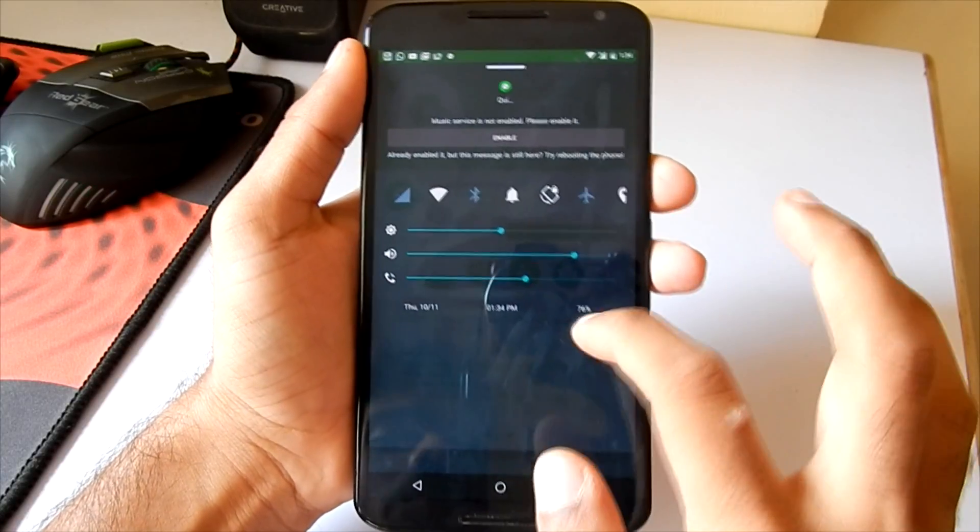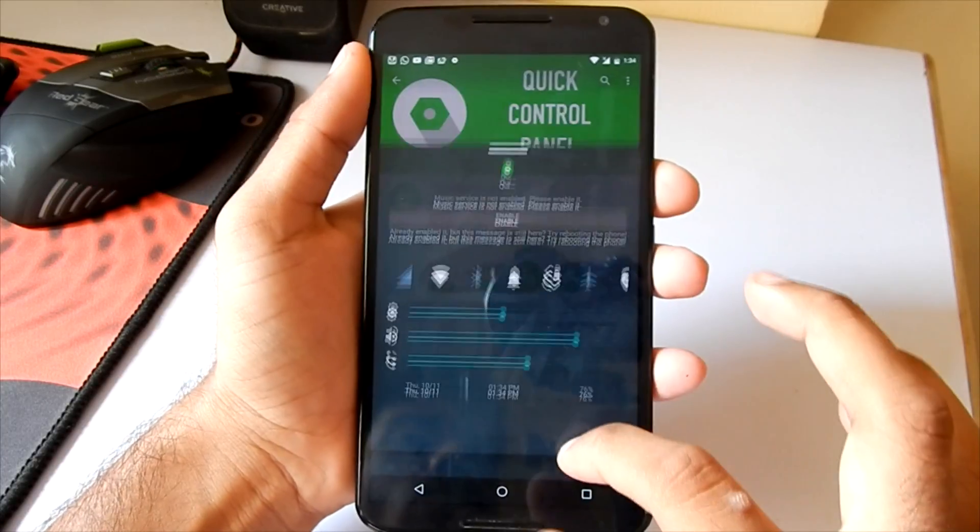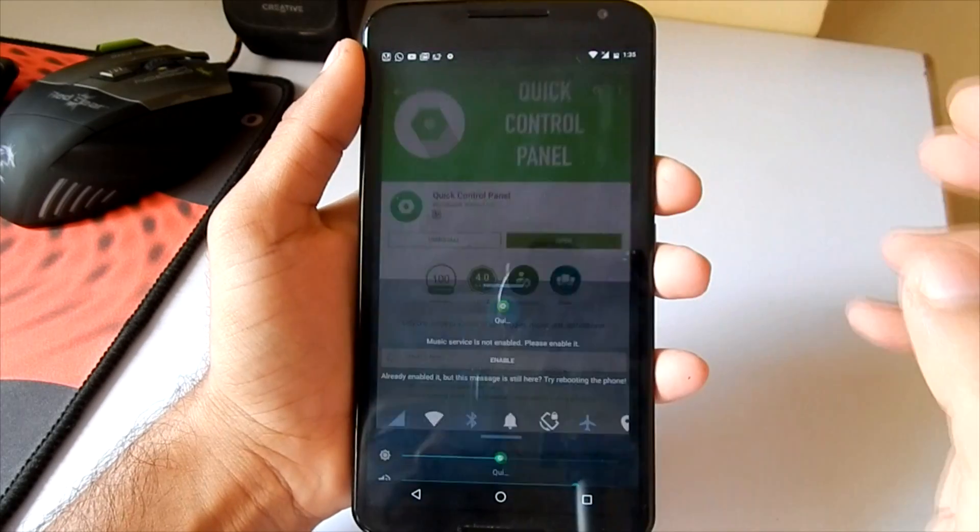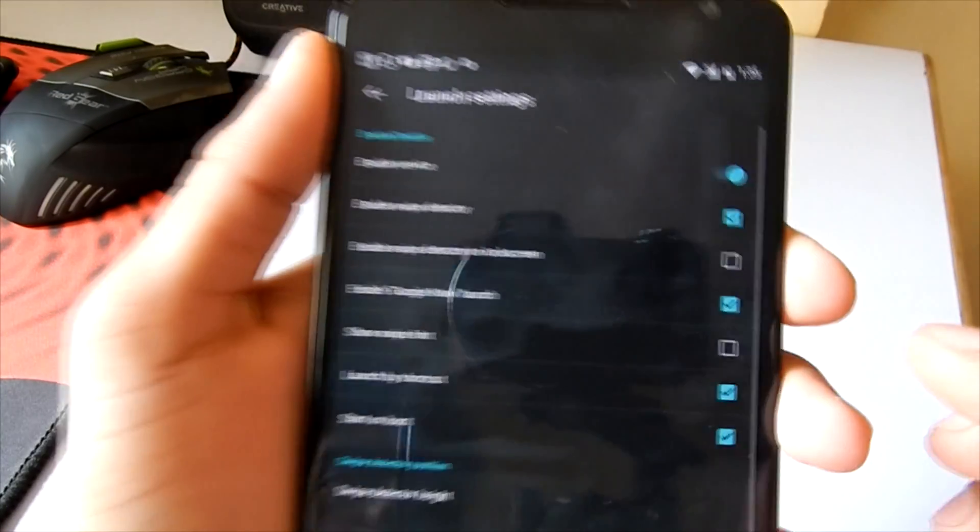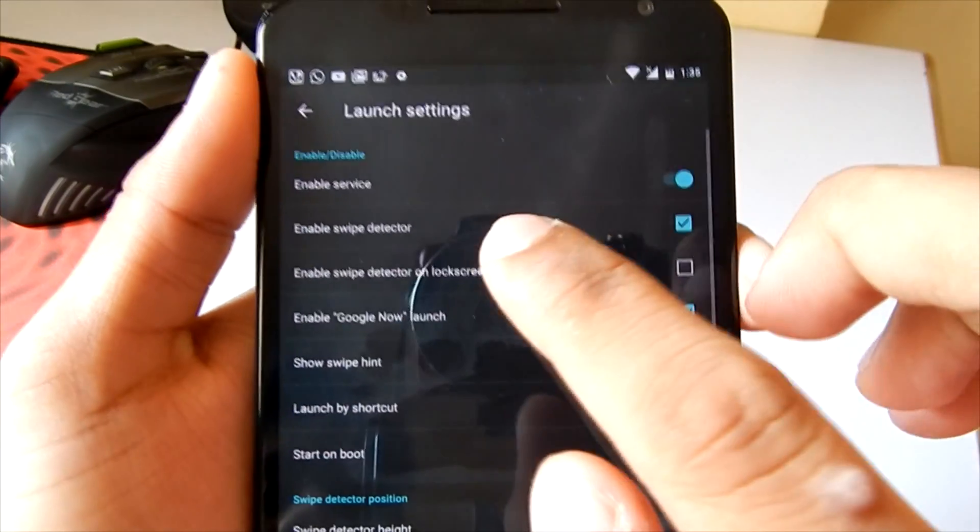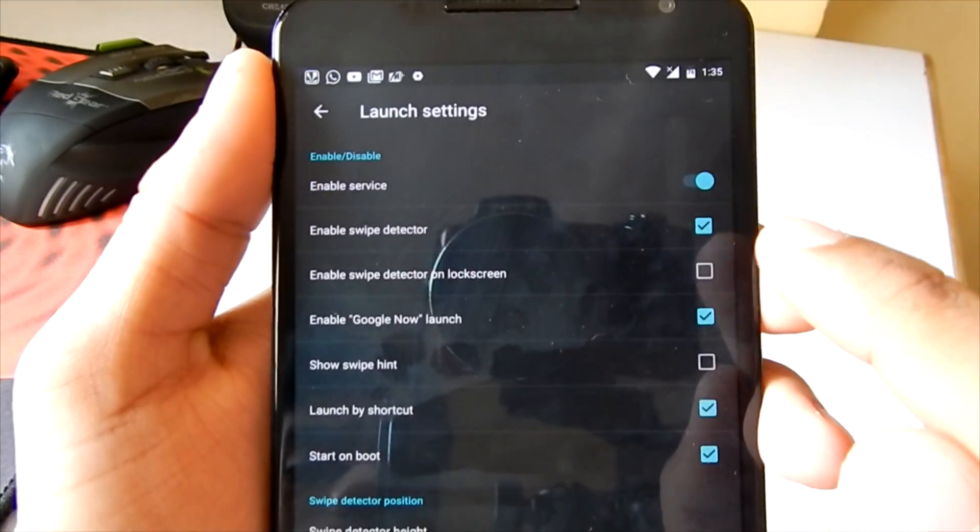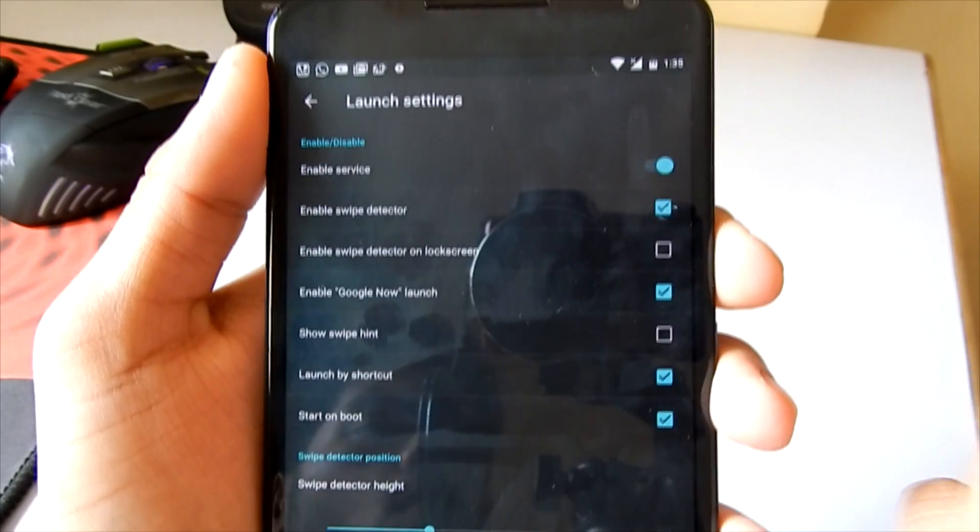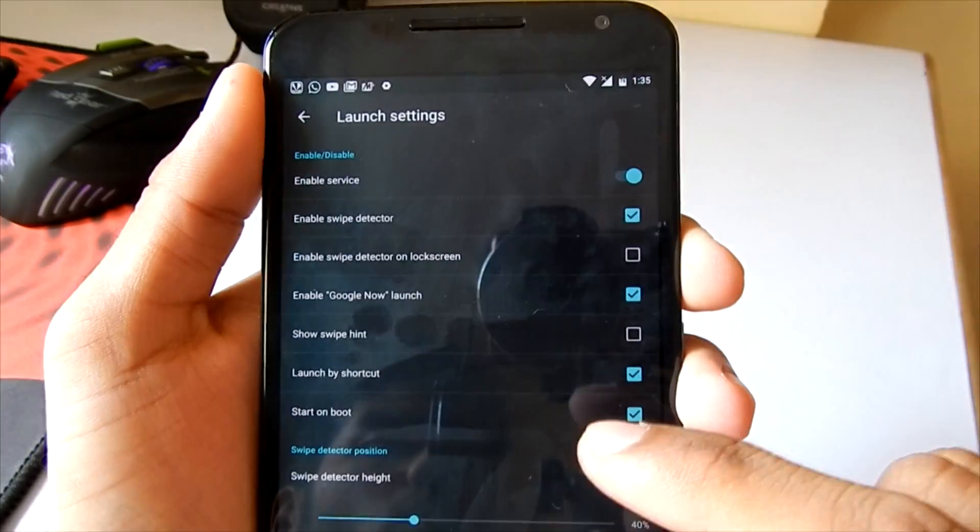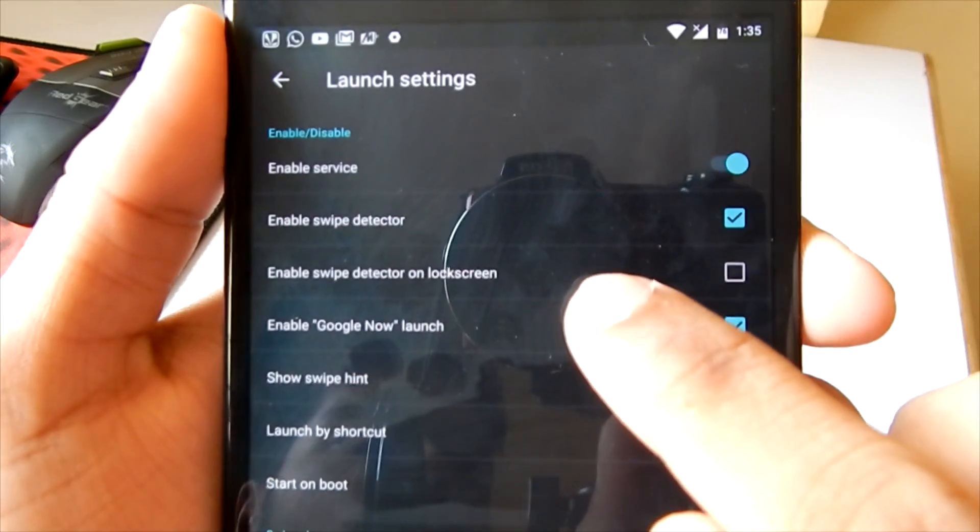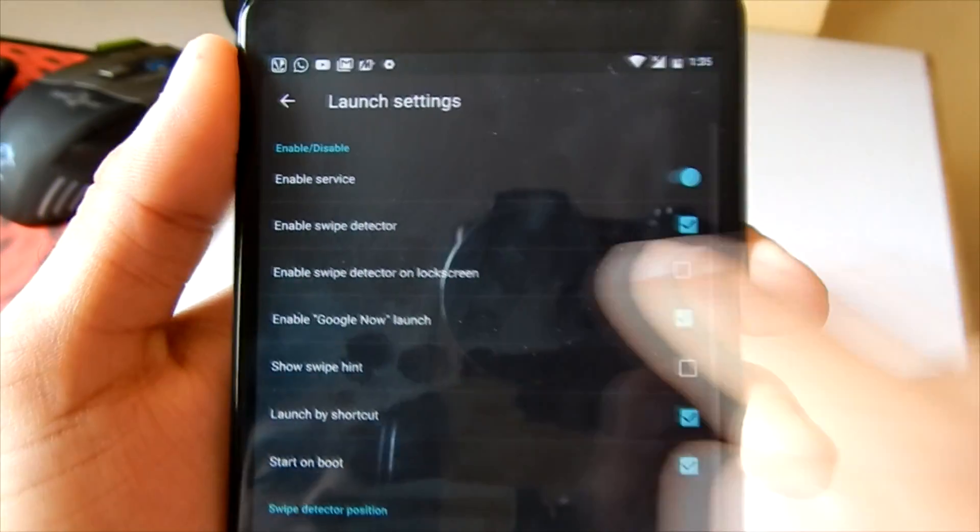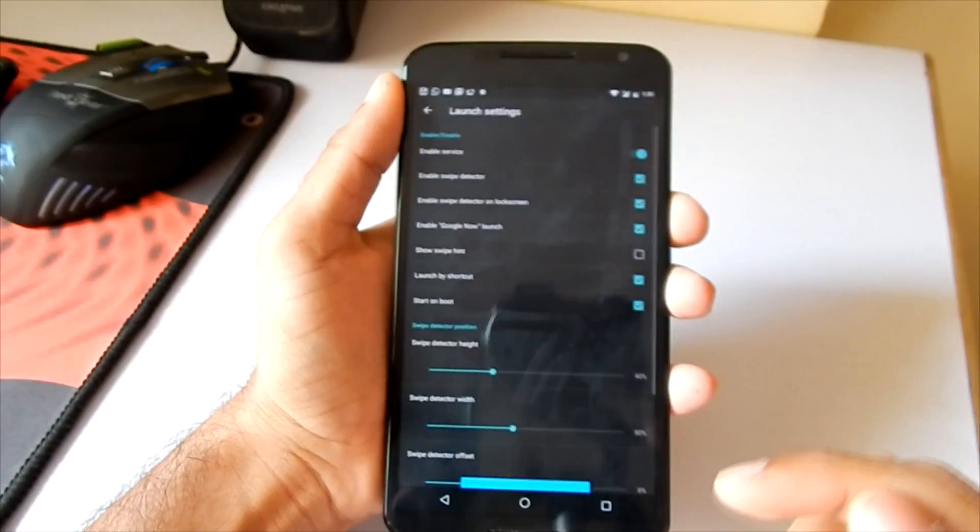You can go into the settings if you want more functionality. Hit on Quick Control Panel, then go into the launch setting. As you can see, many options are available here. If you want this app to work on the lock screen, make sure you tick the Enable Swipe Detector on Lock Screen option.